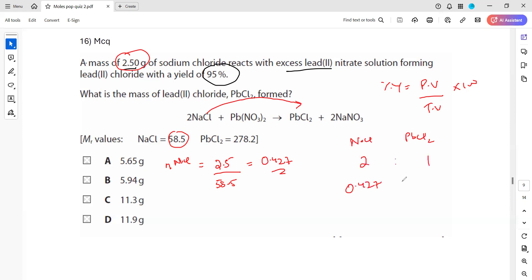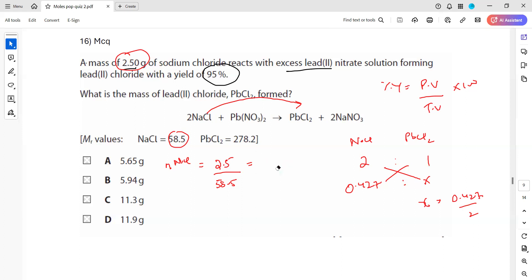If we have 0.0427 moles of sodium chloride and the ratio between NaCl and lead(II) chloride is 2:1, then 0.0427 divided by 2 gives 0.0214 moles of lead(II) chloride. Note: I'm explaining the method, not checking the exact calculation. So 0.0214 moles of lead(II) chloride.